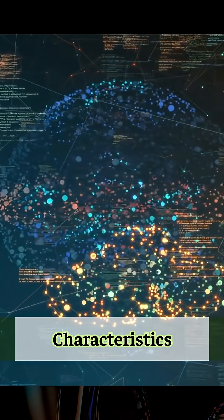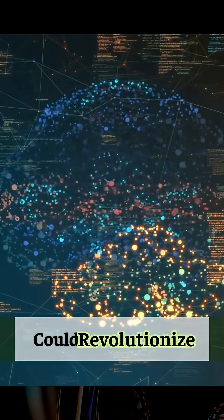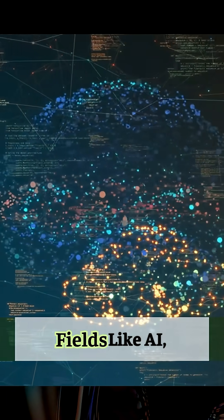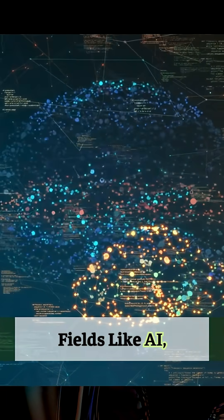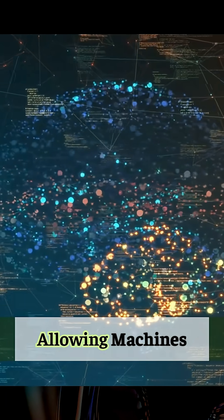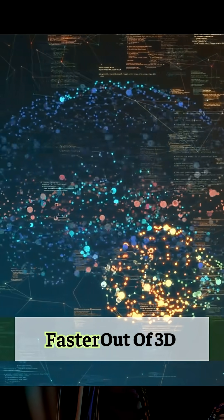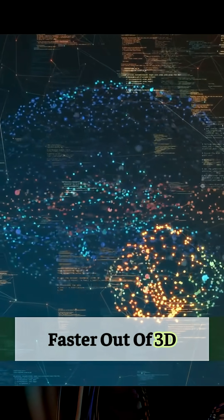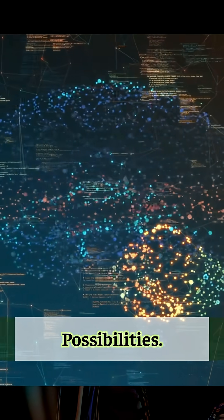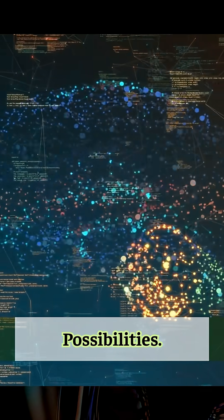These characteristics could revolutionize fields like AI, allowing machines to learn and solve problems much faster out of 3D worlds of possibilities.